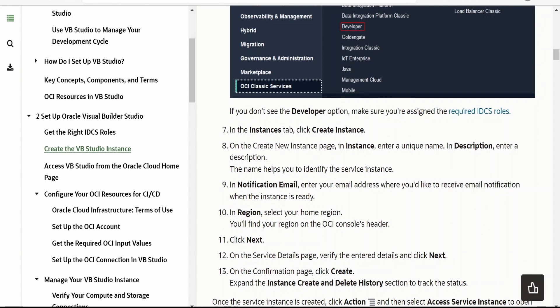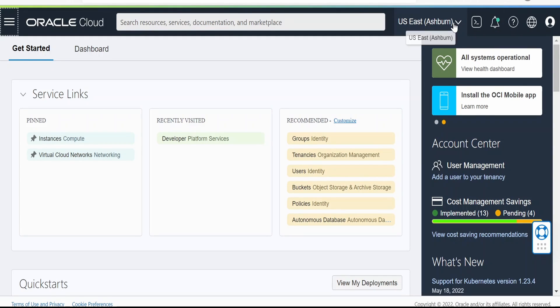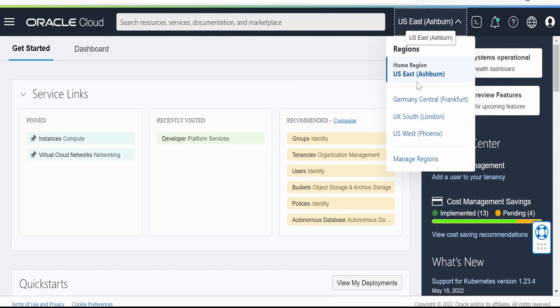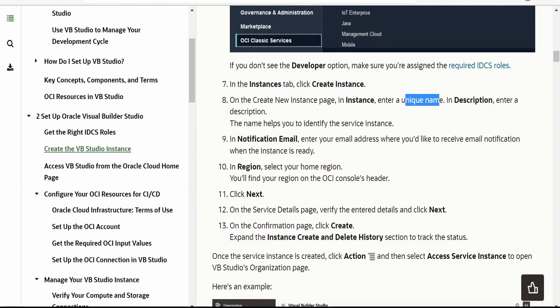We need to populate the name — it must be unique — then a description, and a notification email. You can provide your own email address or a support email address based on your requirement. You can also select your home region. Currently my home region is US East Ashburn. You can change it if needed. Then we need to click on Test and then click on the Create button. It will take some time and then the instance will be created.